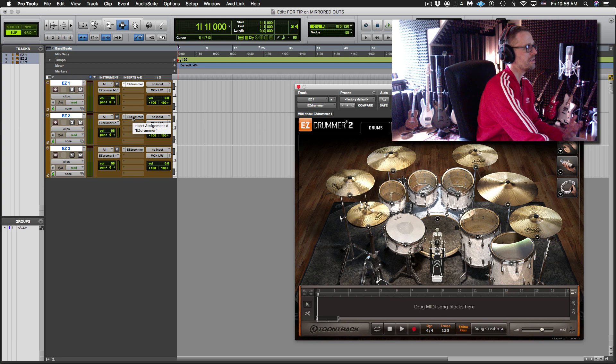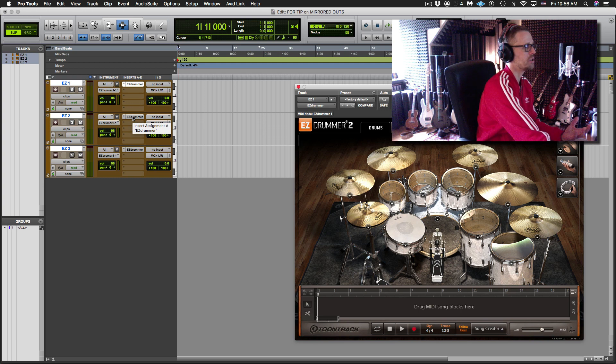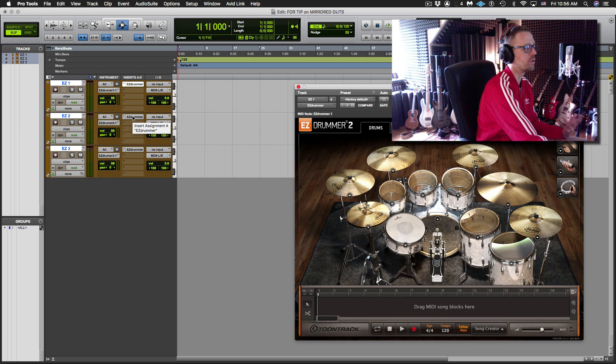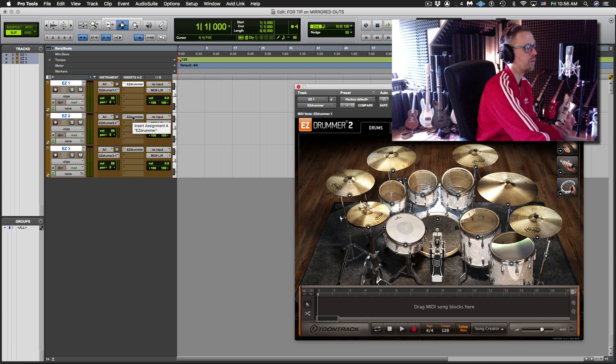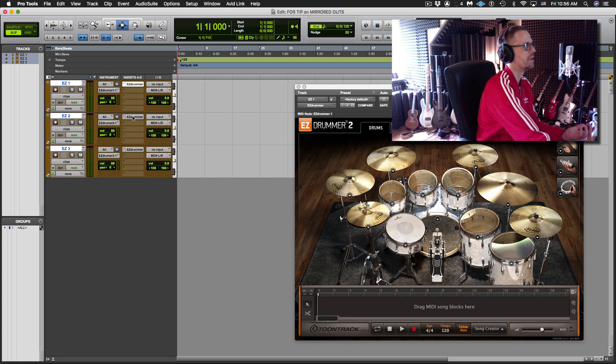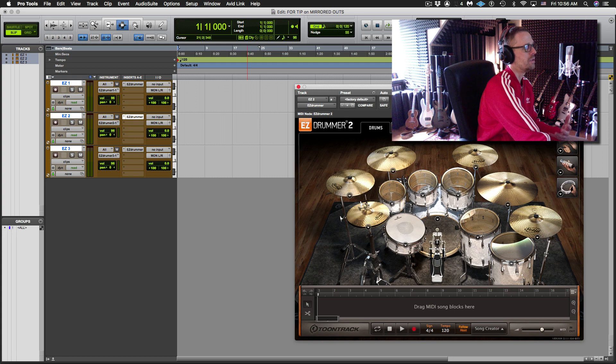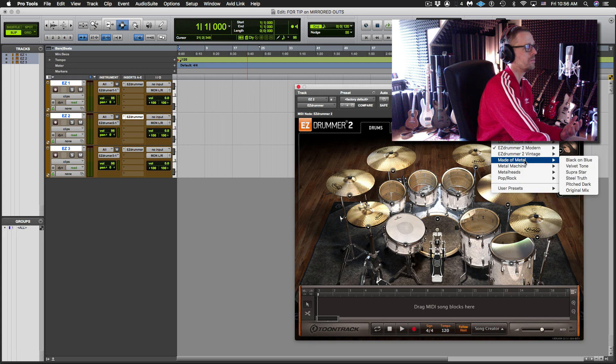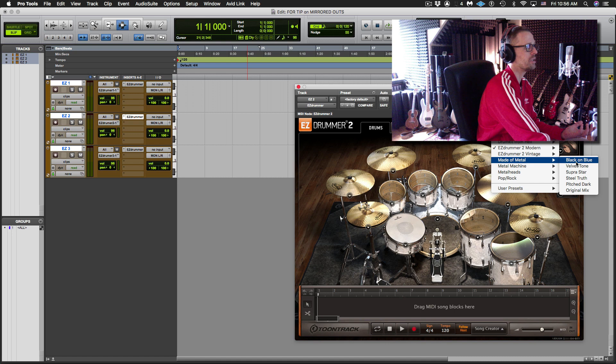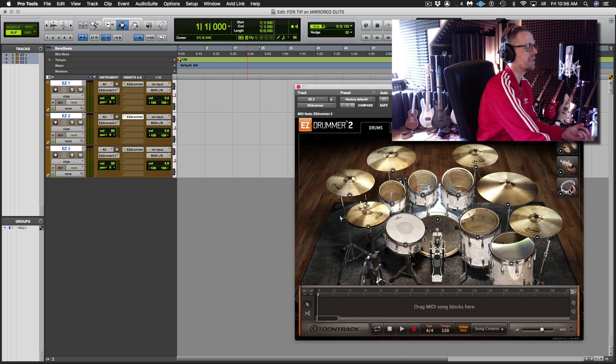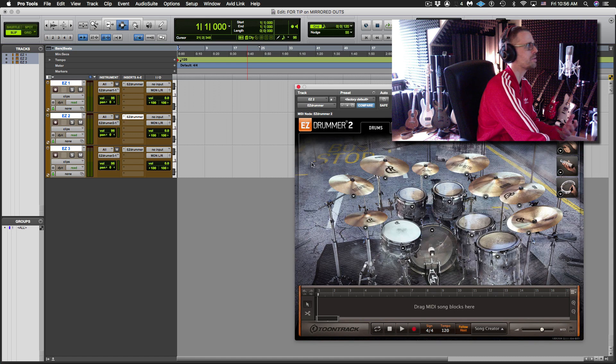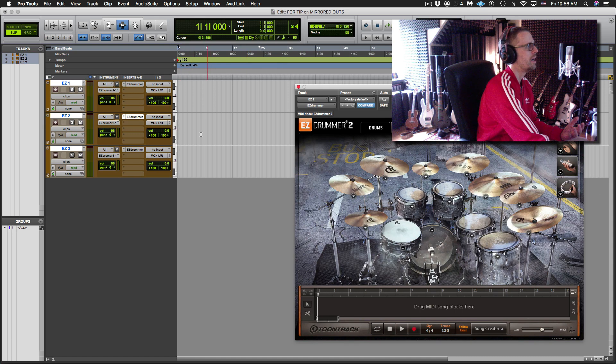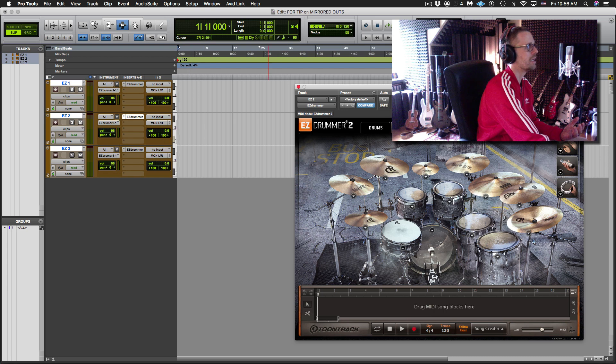Now the point of this is probably obvious but it's just to get a thicker, more layered sound. So what you don't want to do is have the same kit on each one. You should spend a lot of time deciding which kits you think sound best together. But for the purposes of this video, I'm not going to do that.